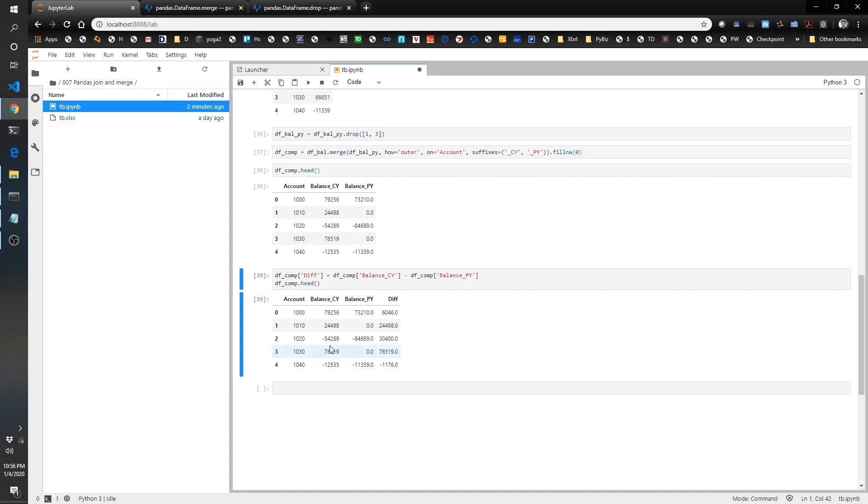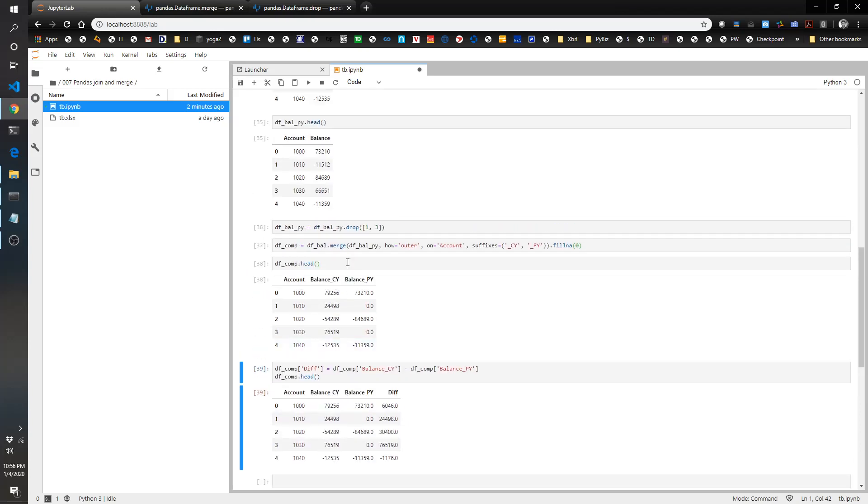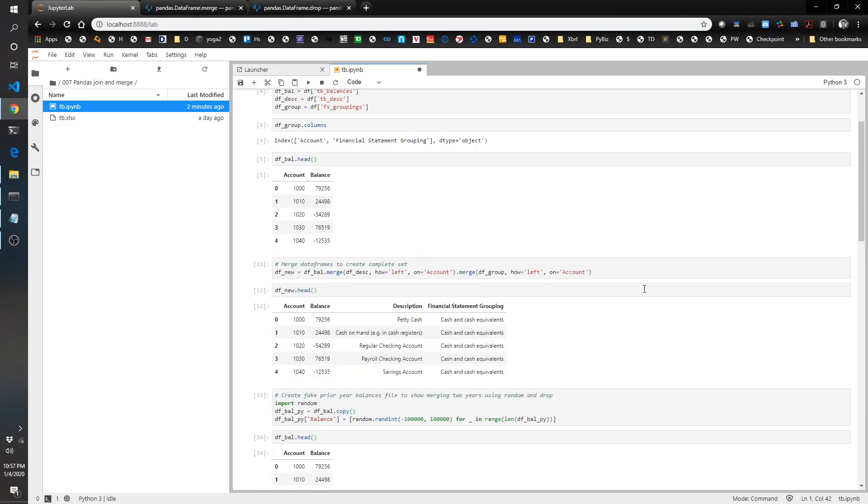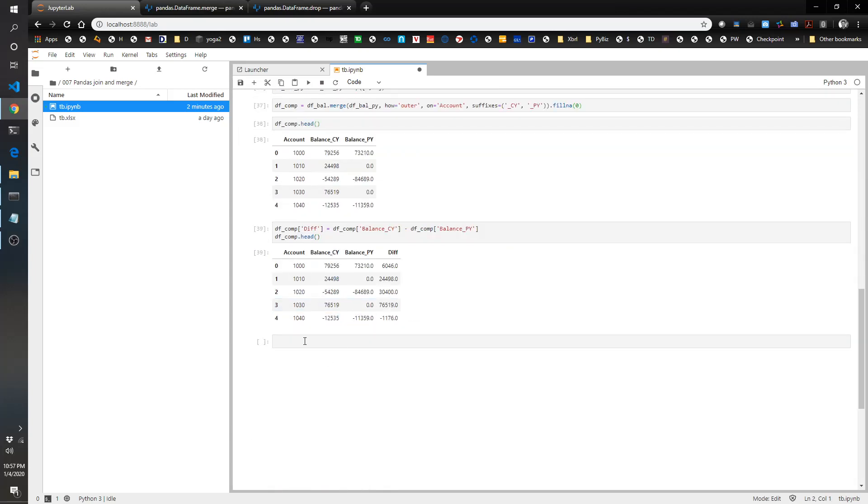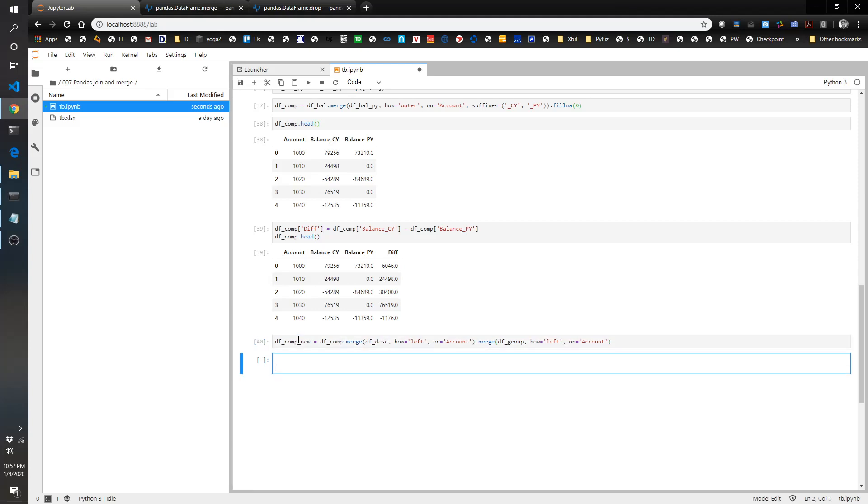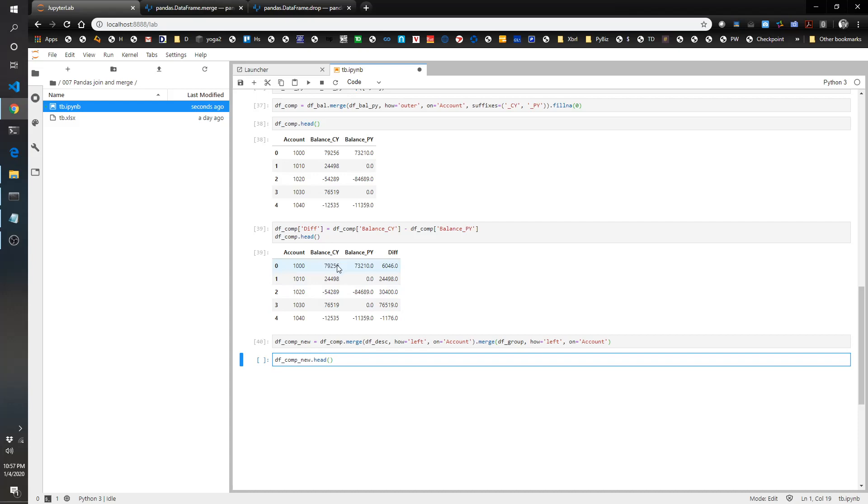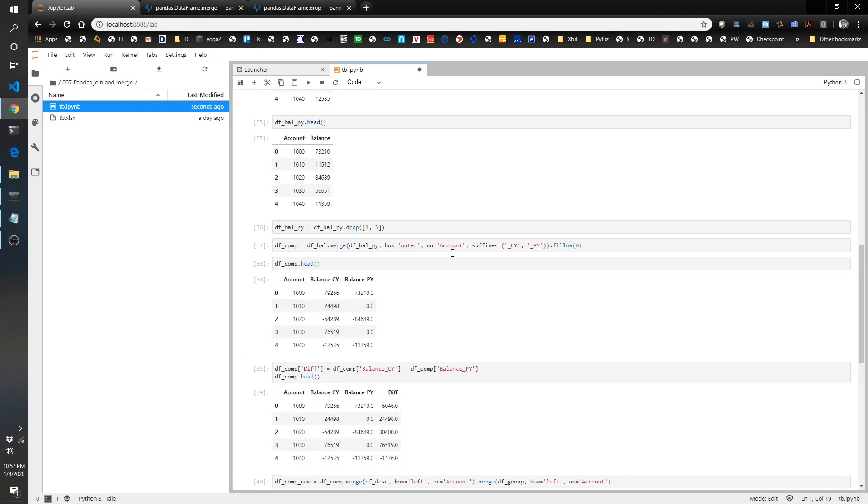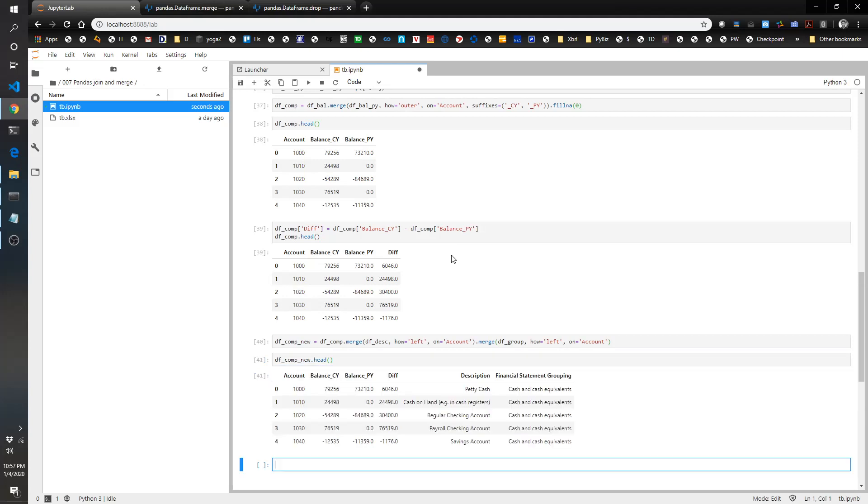There you have it. You've got now a trial balance that's comparative. You got current year, prior year. And let's say you wanted to go ahead and merge in the extra elements now that you've got everything. Let's go ahead and just copy this code here. We can call this df comp new, and this is going to be df comp dot merge. Then we're going to merge with the description and the group. And df comp new should now have the same things we have, the current year, prior year, and difference. Then we should also tack on the description and financial statement grouping. So there you've got it. I am very pleased, and hopefully you are too.